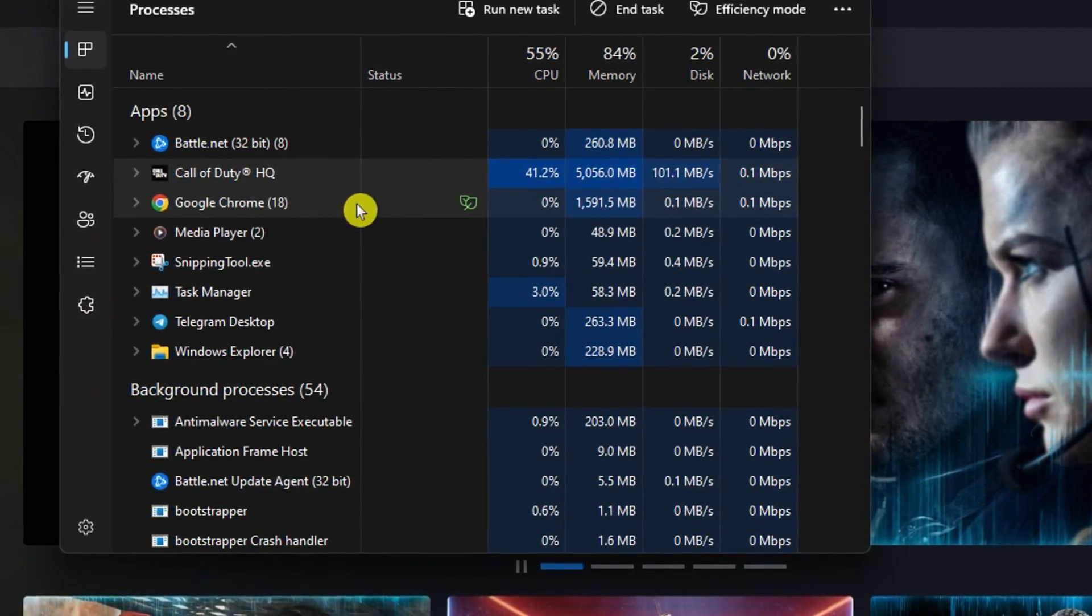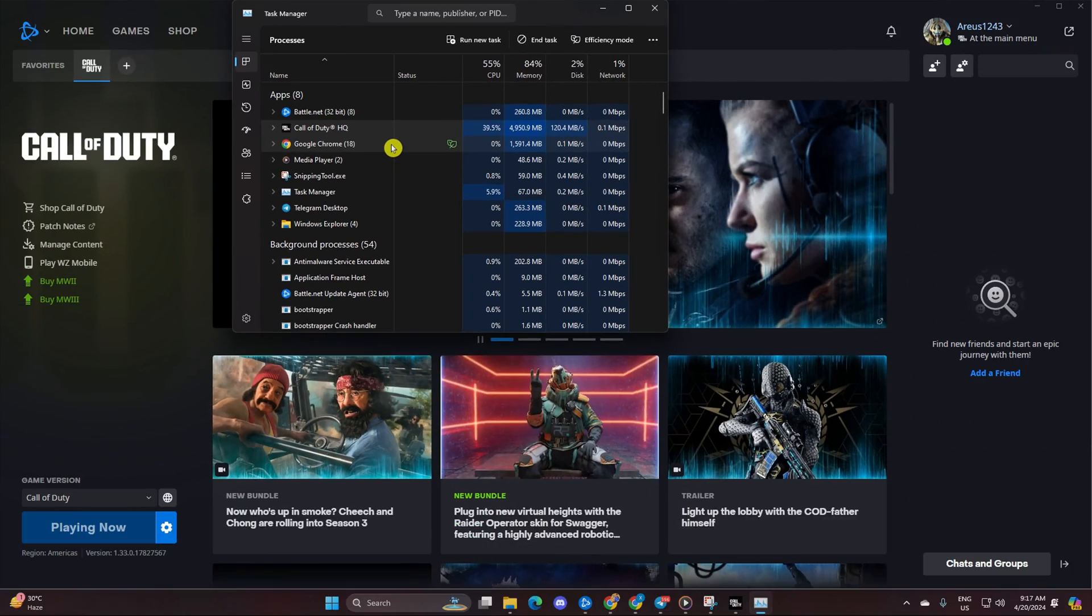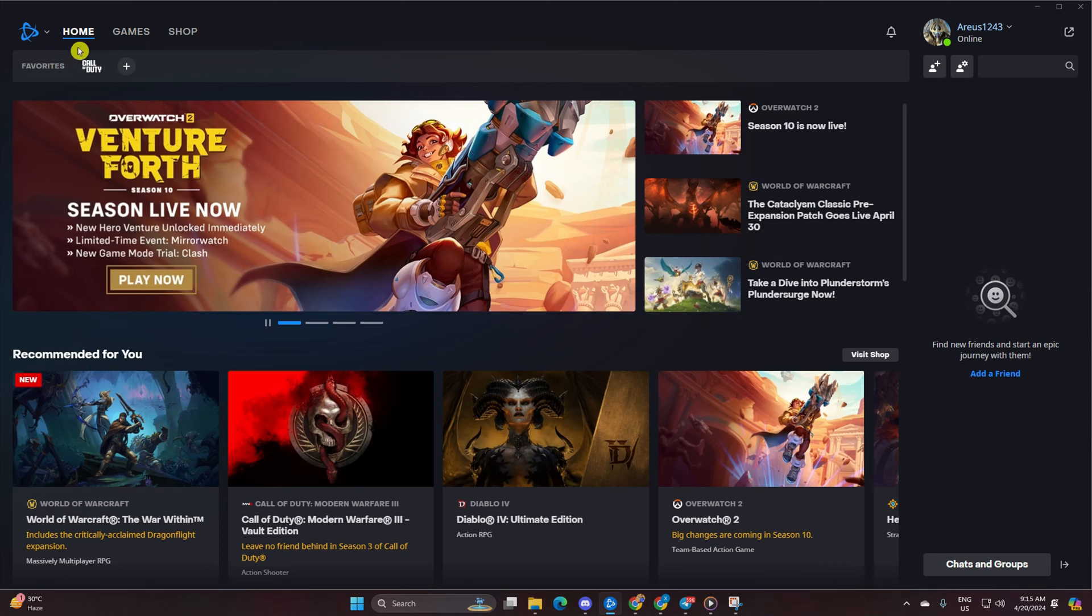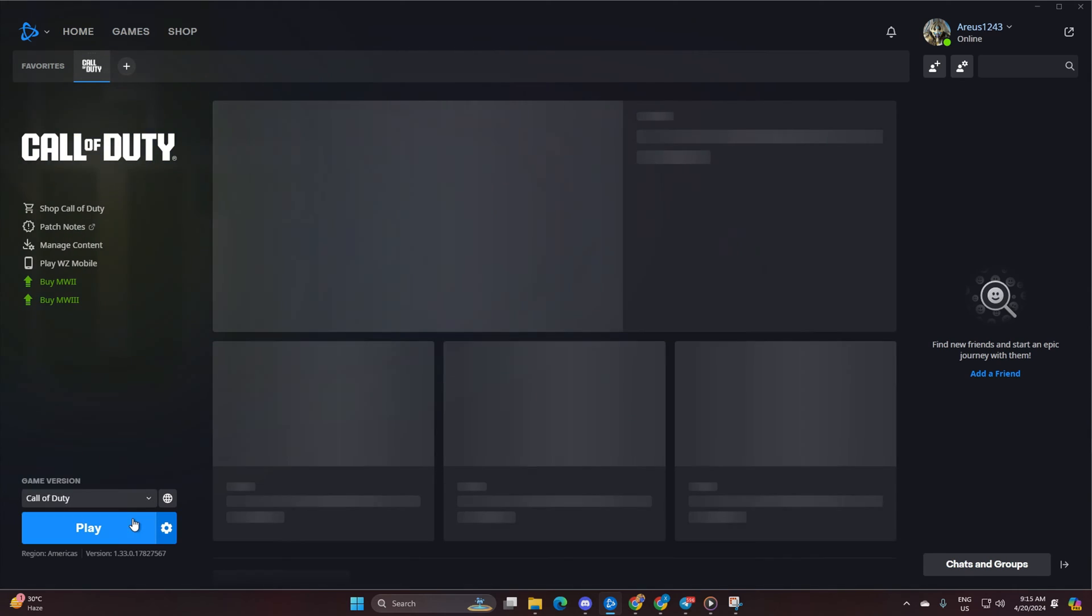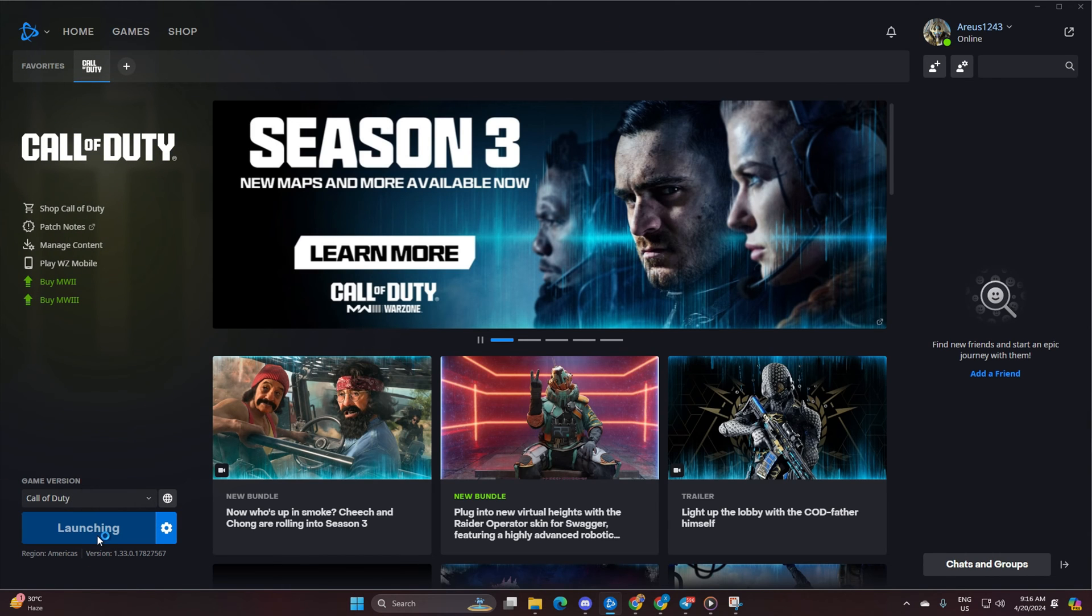Wait a few seconds for Call of Duty to close completely. Then, fire it up again and see if the error has vanished.